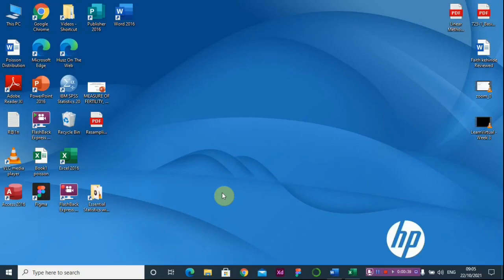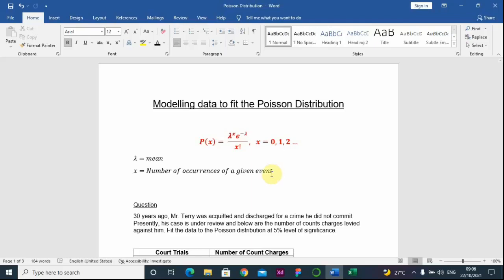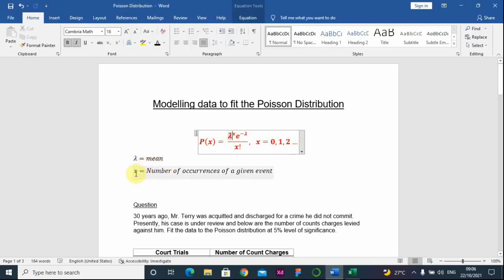On this video, I'm going to be walking you through how to model your data to fit the Poisson distribution. The Poisson distribution is a discrete probability distribution used when we tend to calculate the probabilities of real events — specifically events that happen in rare cases, events that do not occur often. We have lambda, which is the mean of the distribution, and X, the number of occurrences of a given event.